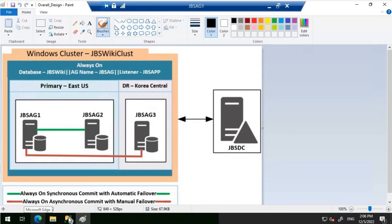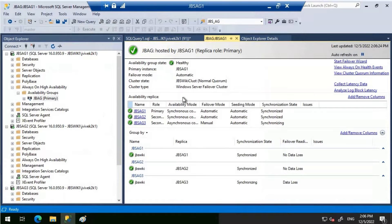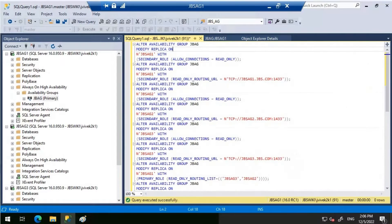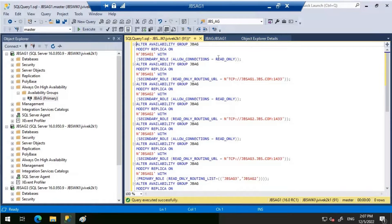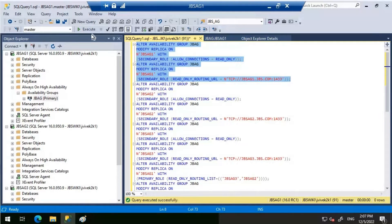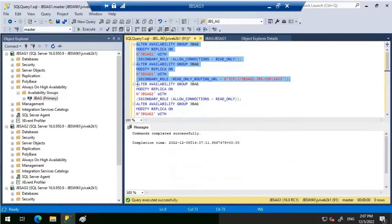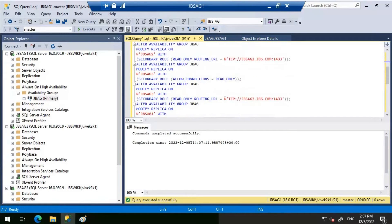Let's create a read-only routing. Opening SSMS and looking at the Always On availability group dashboard, JBS-AG1 is the primary replica. Let's connect to JBS-AG1, which is your primary replica. We will alter the availability group, set the read-only connections, and then define the read-only routing URL for JBS-AG1. Let's execute that and do the same for JBS-AG2 and JBS-AG3 as well.